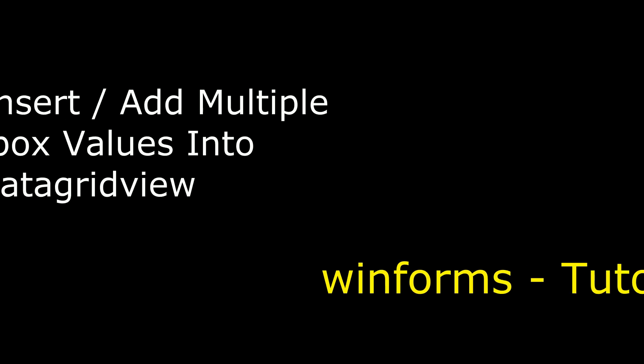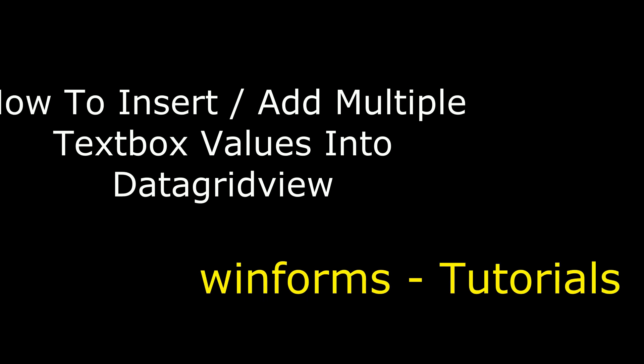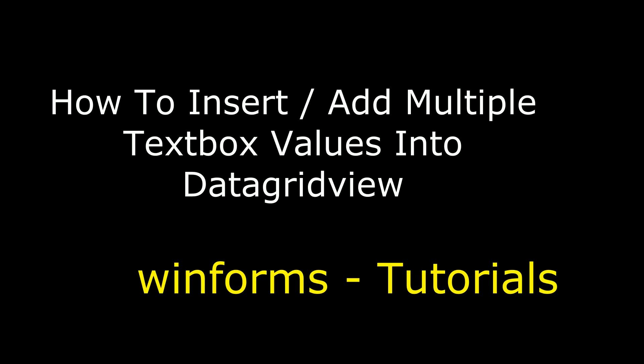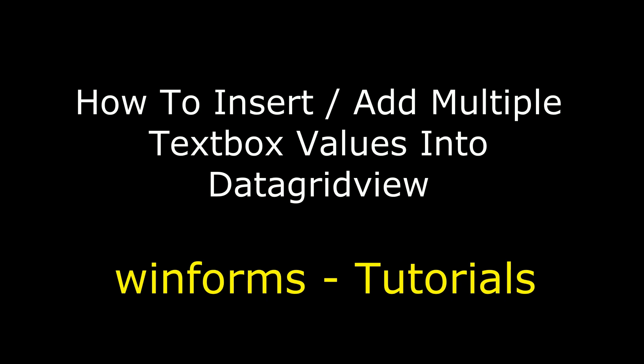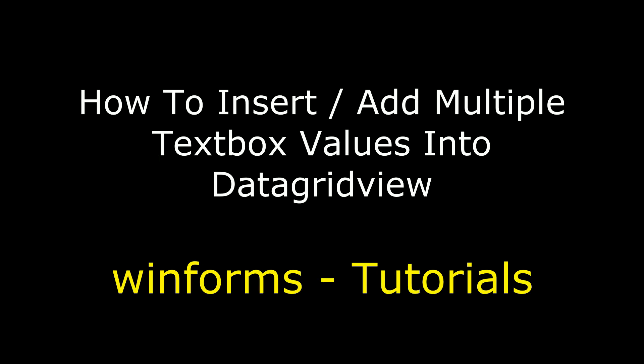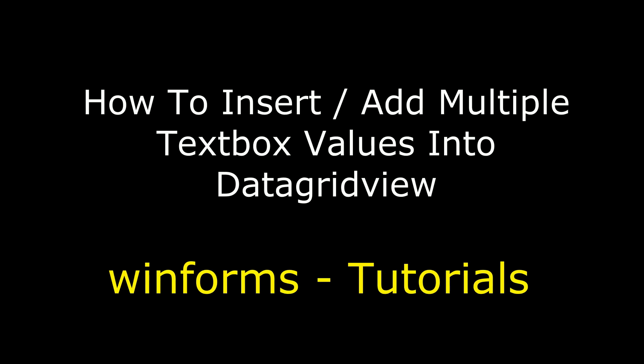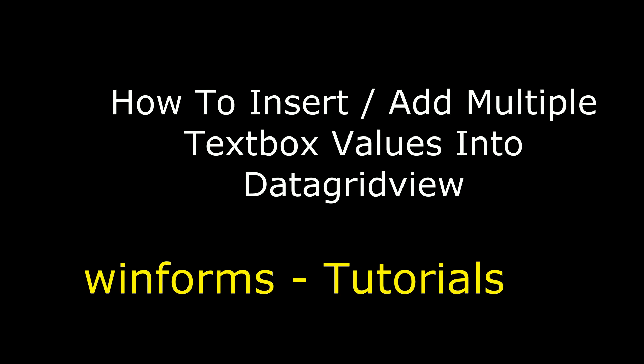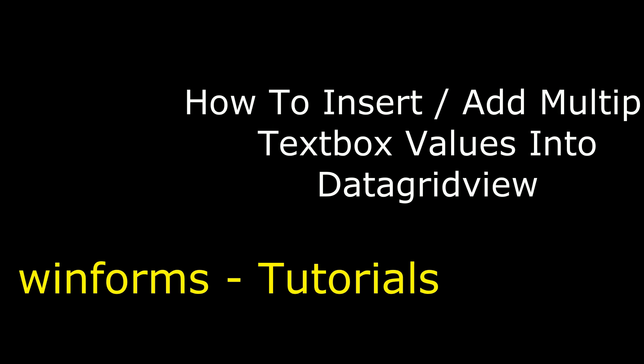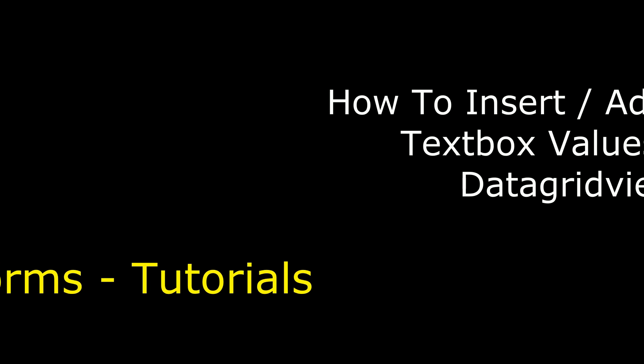Hello friends, welcome to my channel. This is Charan. In this video I will show you how to insert or add multiple textbox values into your DataGridView control.